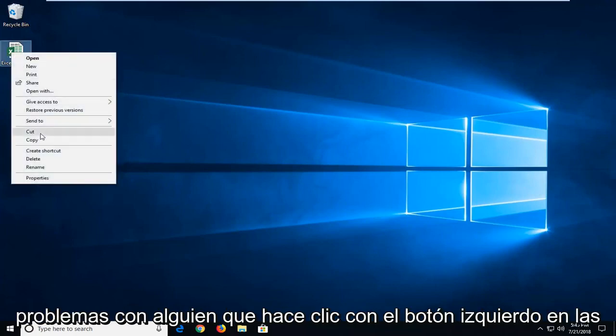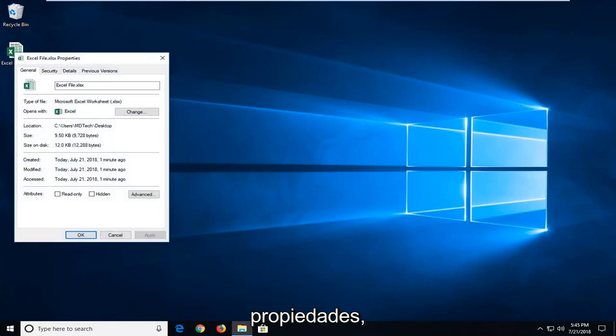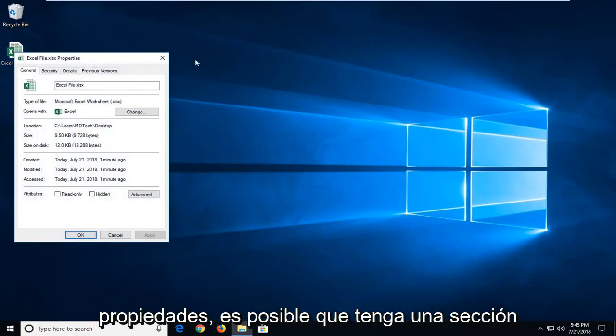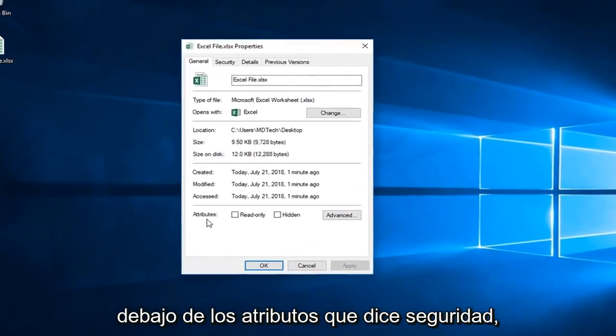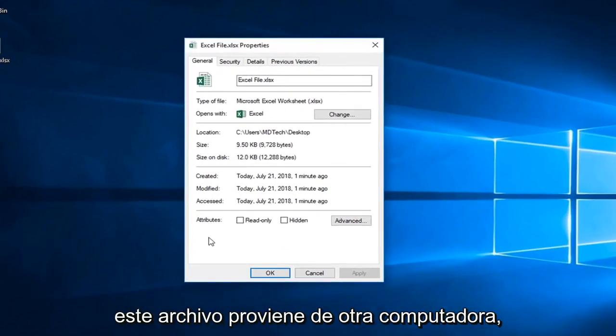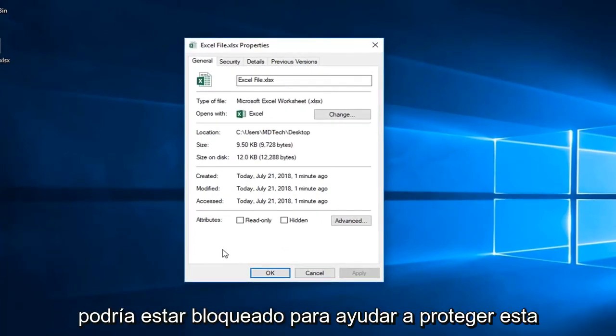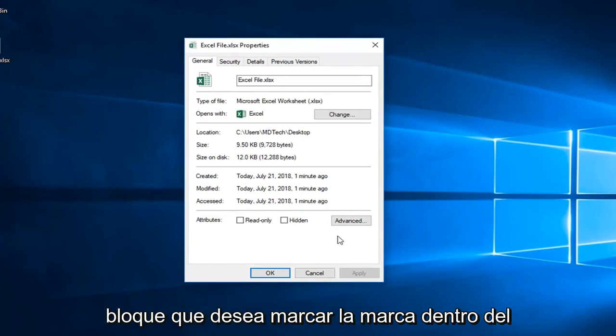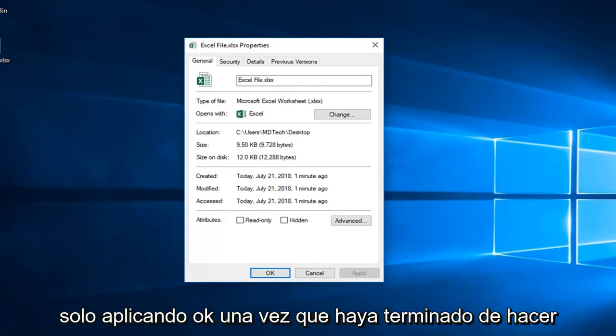And then you want to go and left click on properties. So once you've left clicked on properties there, you might have a section underneath attributes that says security, this file came from another computer and might be blocked to help protect this computer. There will be a box that says unblock. You want a check mark inside the box that says unblock and then left click on apply and ok.